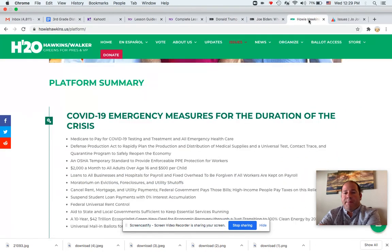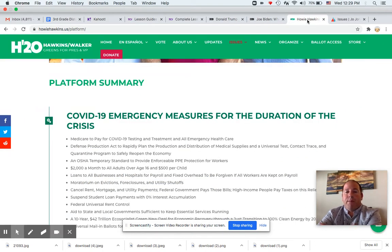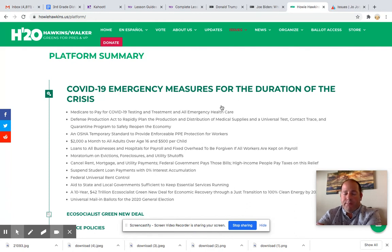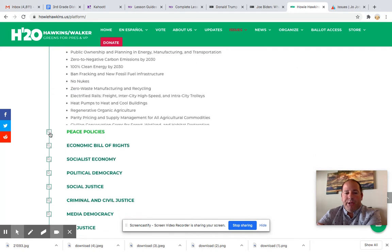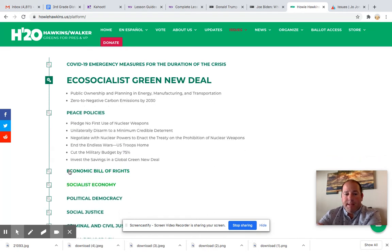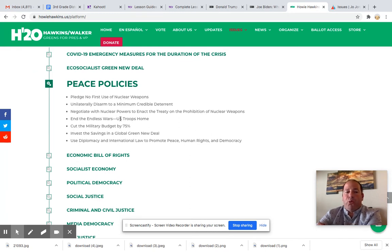The next candidate for the Green Party is Howie Hawkins. Howie Hawkins would like: one, Medicare and health care for all. On the Green New Deal, he would like more ownership in energy, manufacturing, and transportation, and he really wants to have zero to no carbon emissions by 2030. So the Green Party really wants to focus on clean energy. On peace policies, they want to get rid of nuclear weapons if possible, bring back U.S. troops, stop any wars we are currently in, and try to bring down our military force by about 75%.